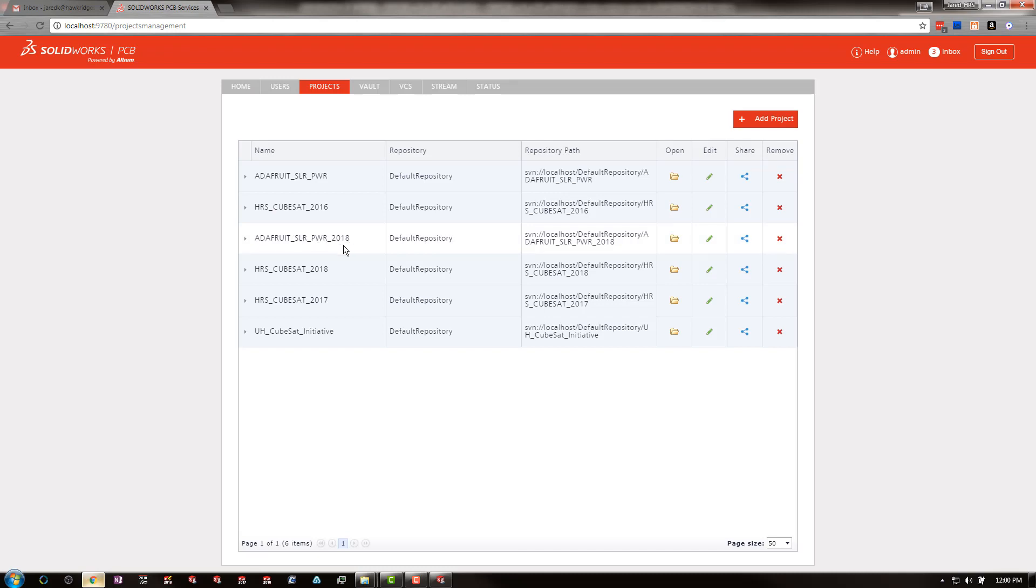I hope this video has been helpful outlining the process of how to reconstruct your SOLIDWORKS PCB project document structure in a newer version of SOLIDWORKS PCB. Thank you for watching and please feel free to subscribe to our YouTube channel and visit our website at www.HawkRidgeSys.com for more knowledge-based material.